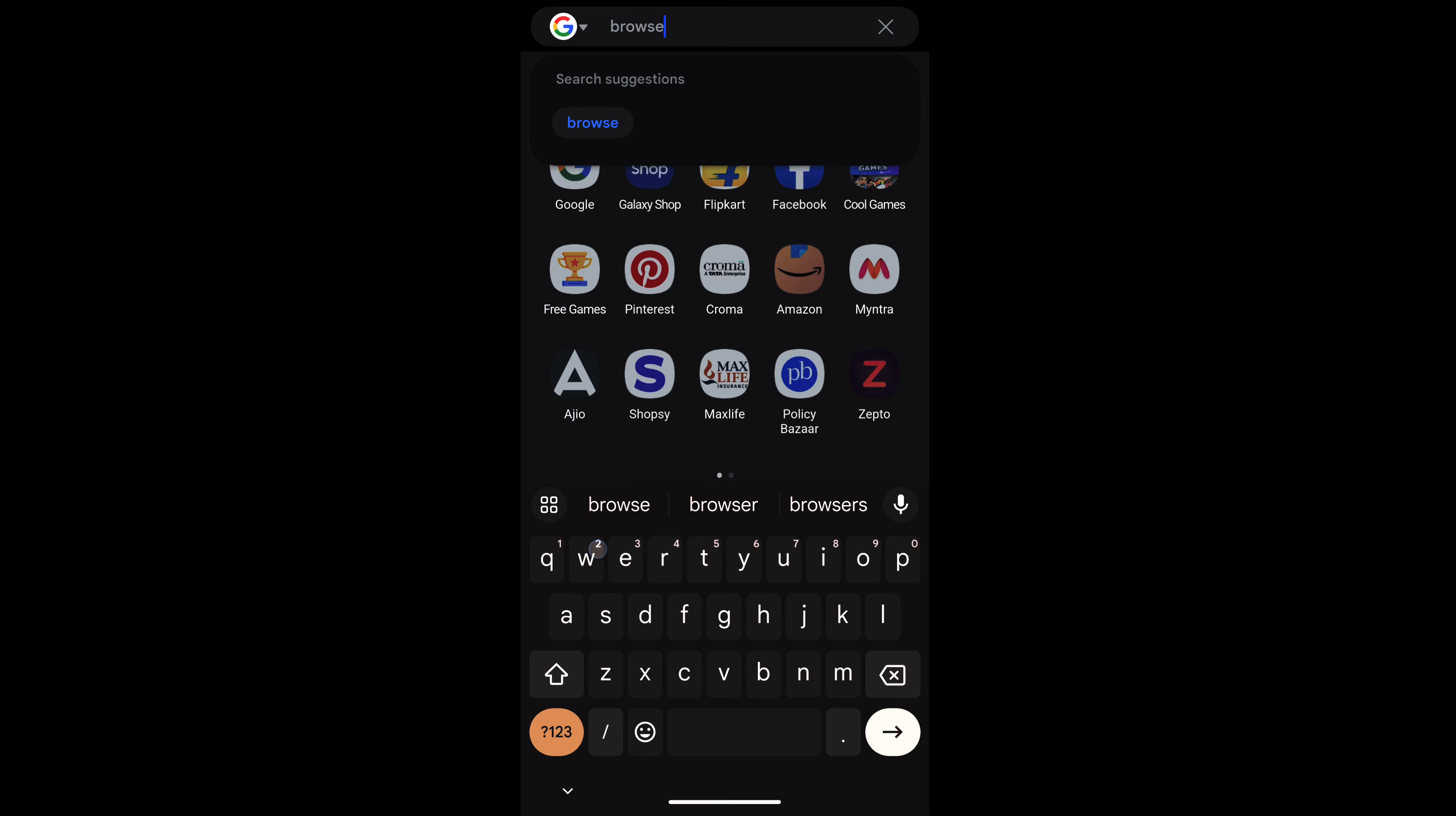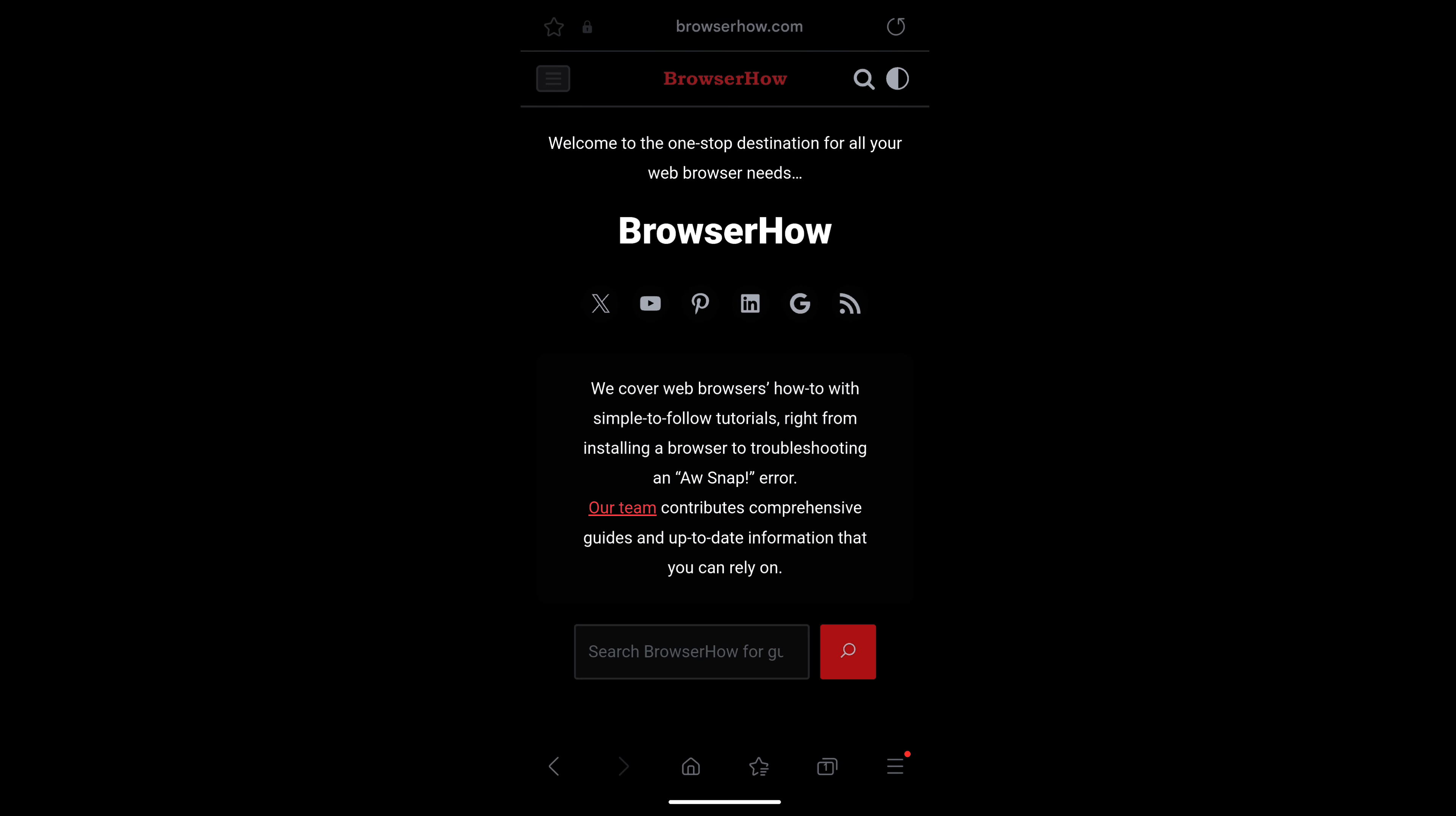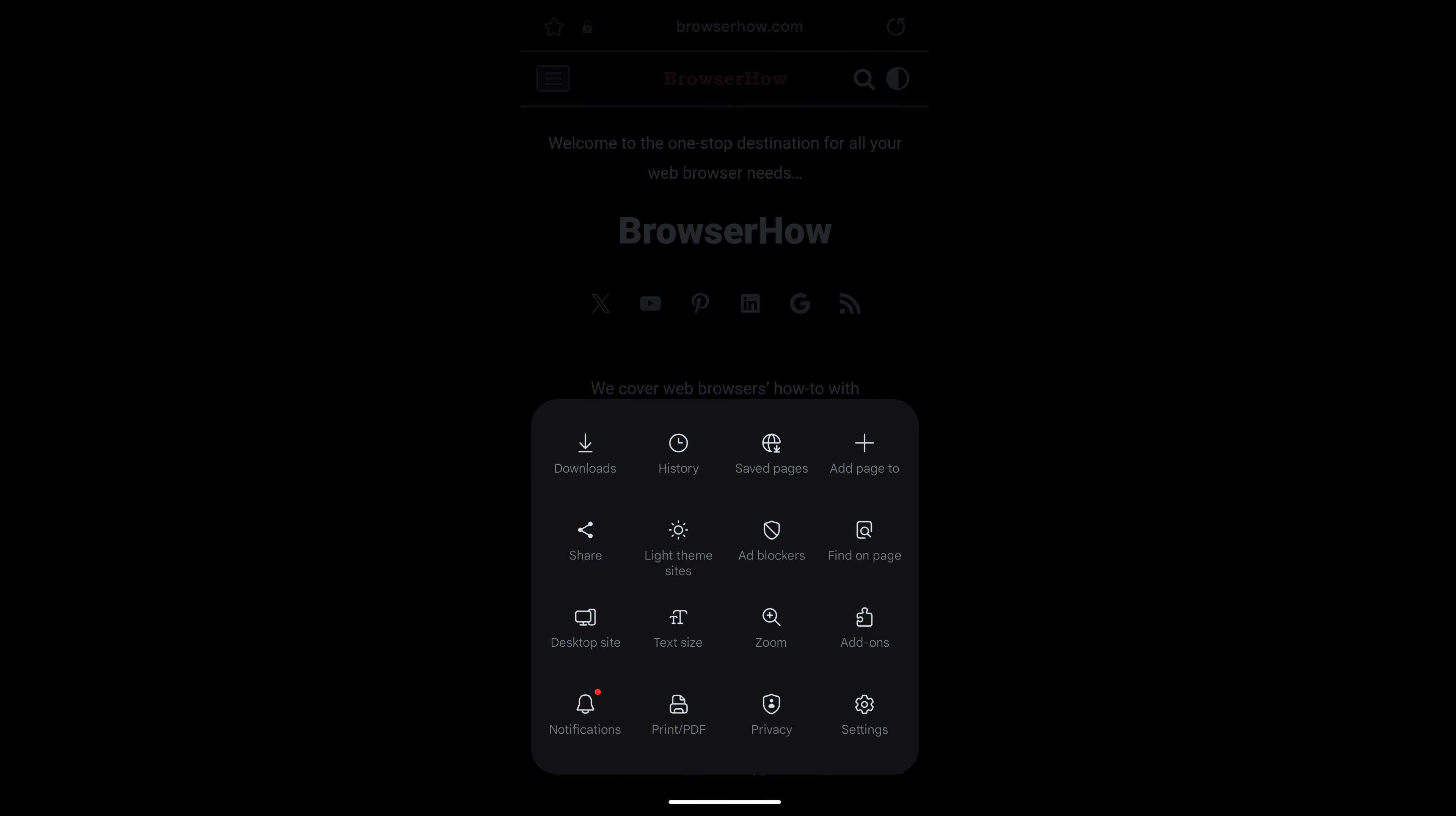Suppose browserhow.com. Now if I want to add browserhow.com to Android home screen as a shortcut, what I can do is tap on the three bar menu options at the top right.